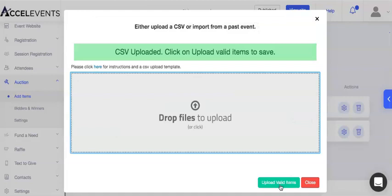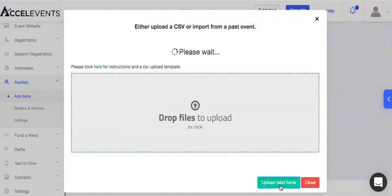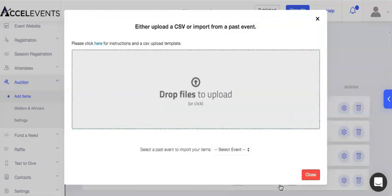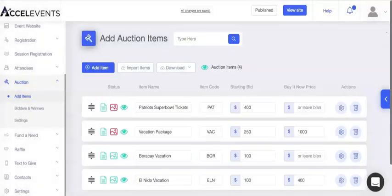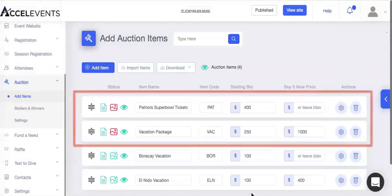Then click Upload Valid Items. Here you'll see the uploaded auction items.